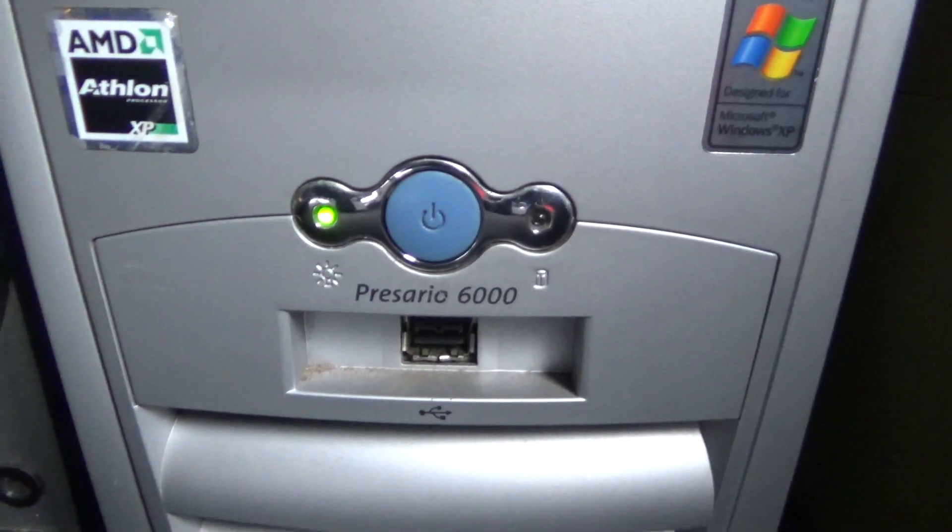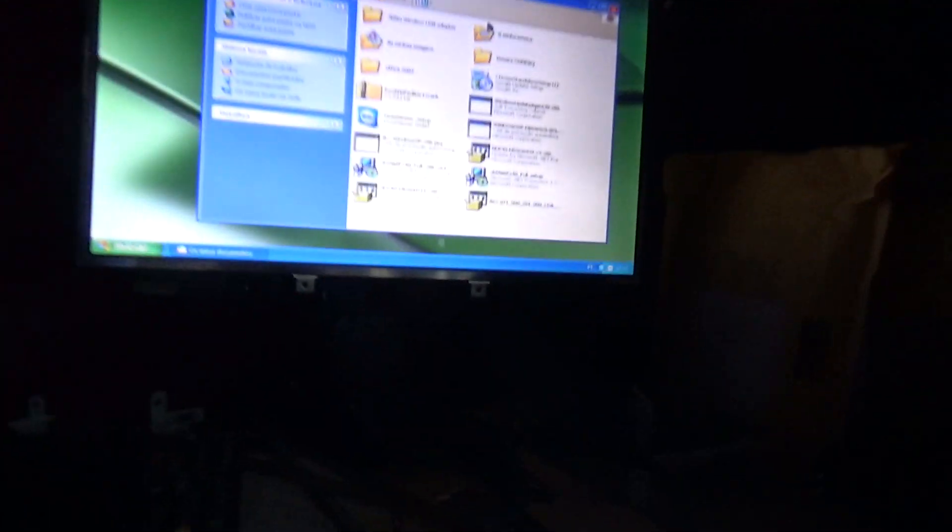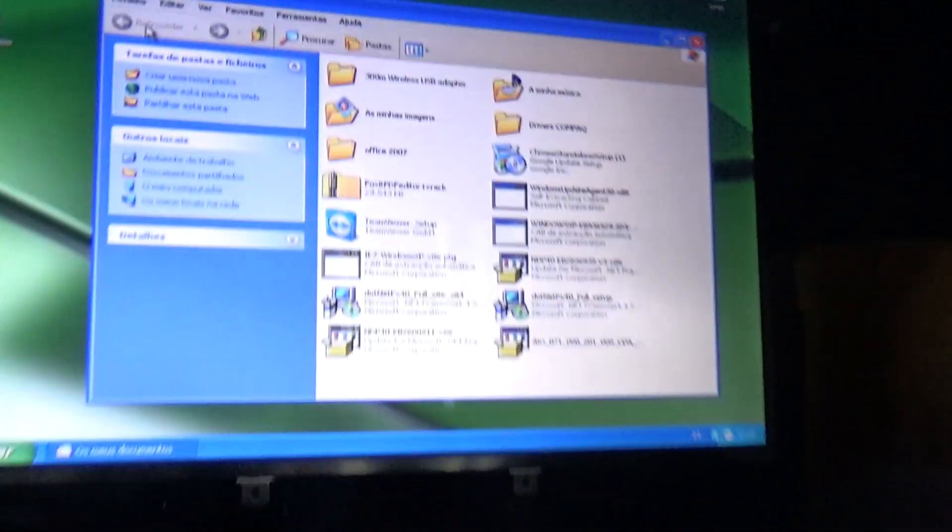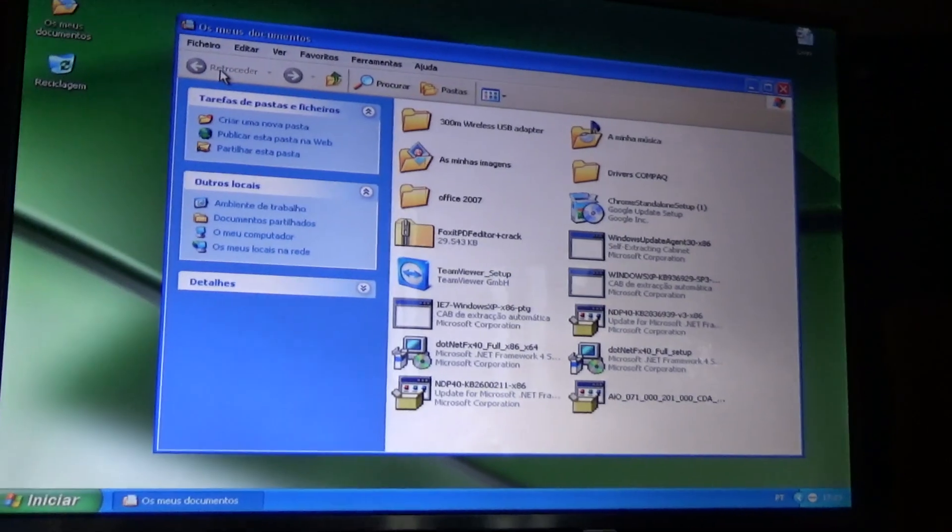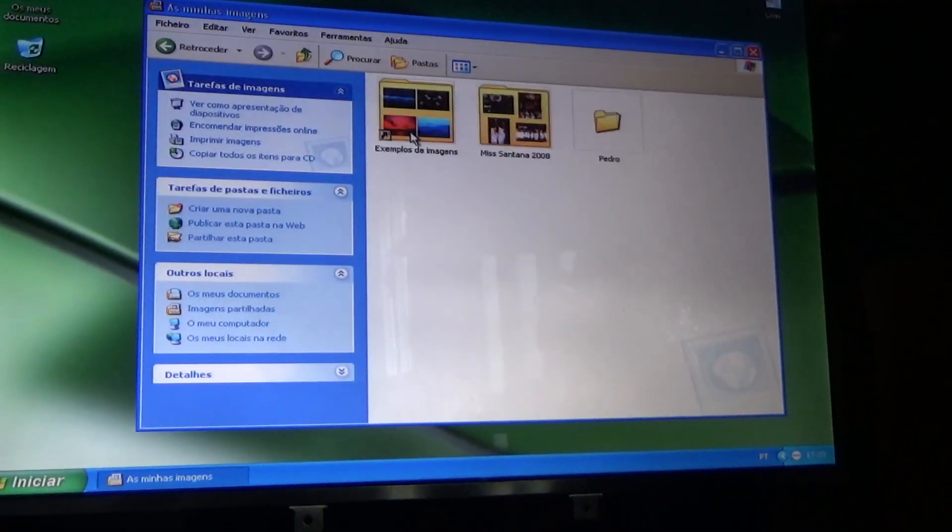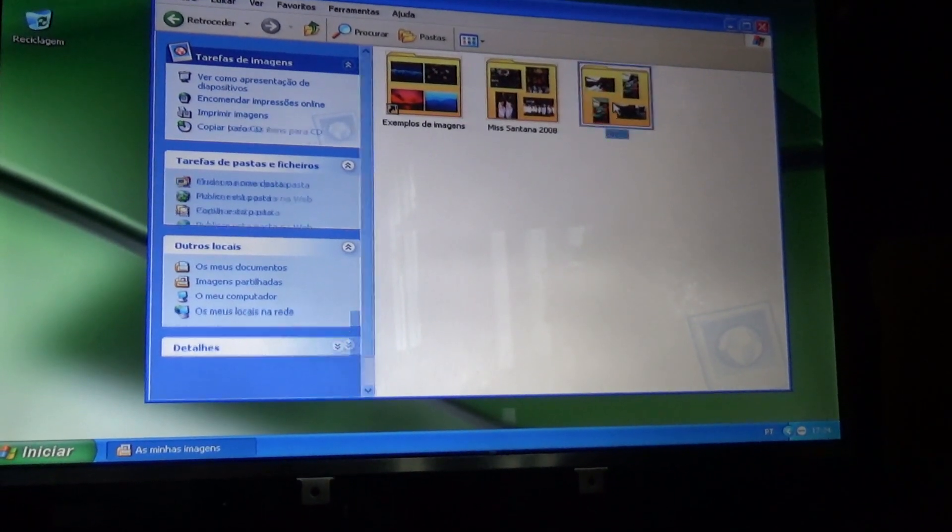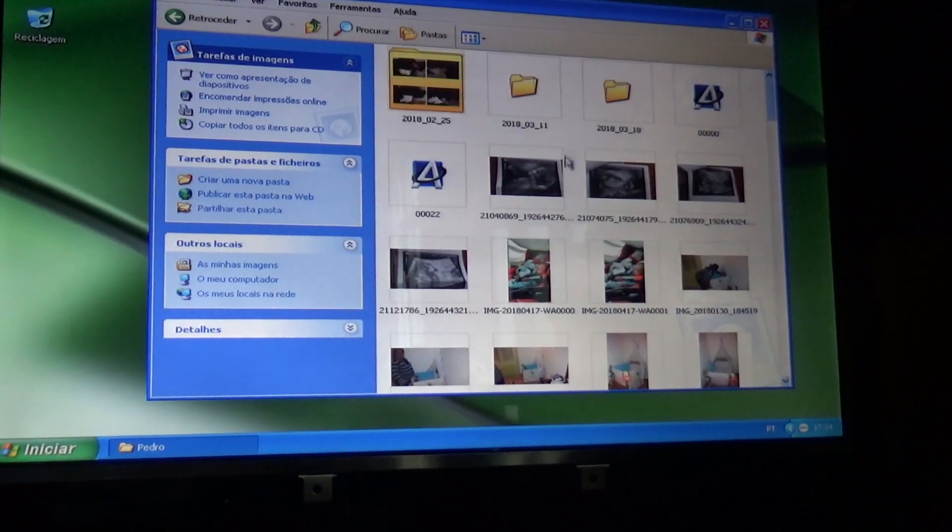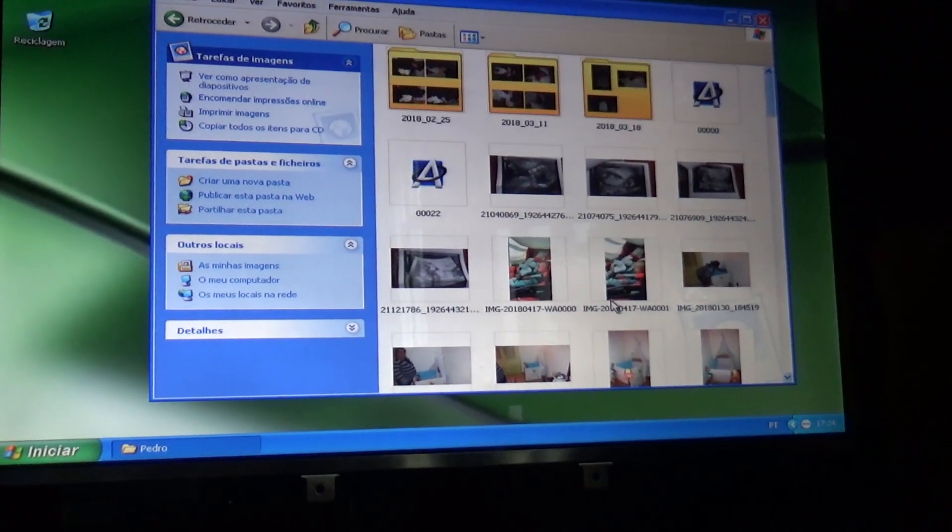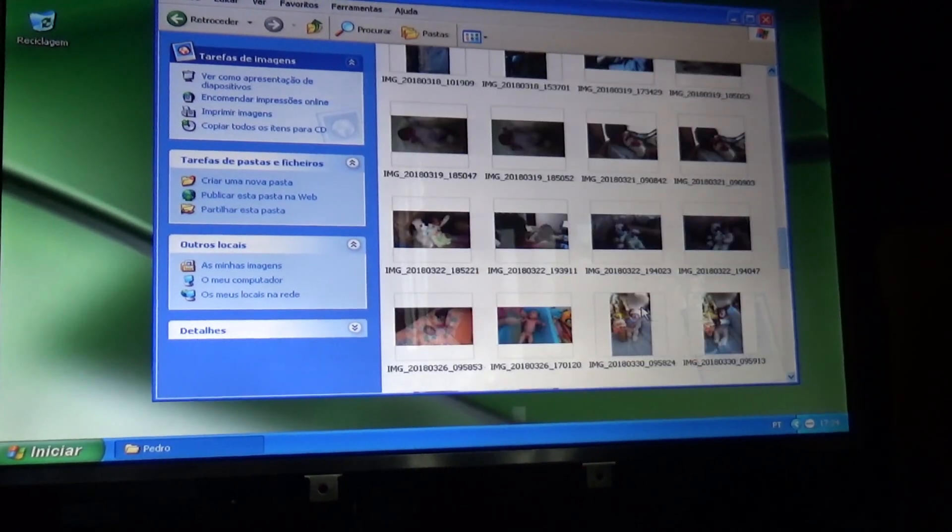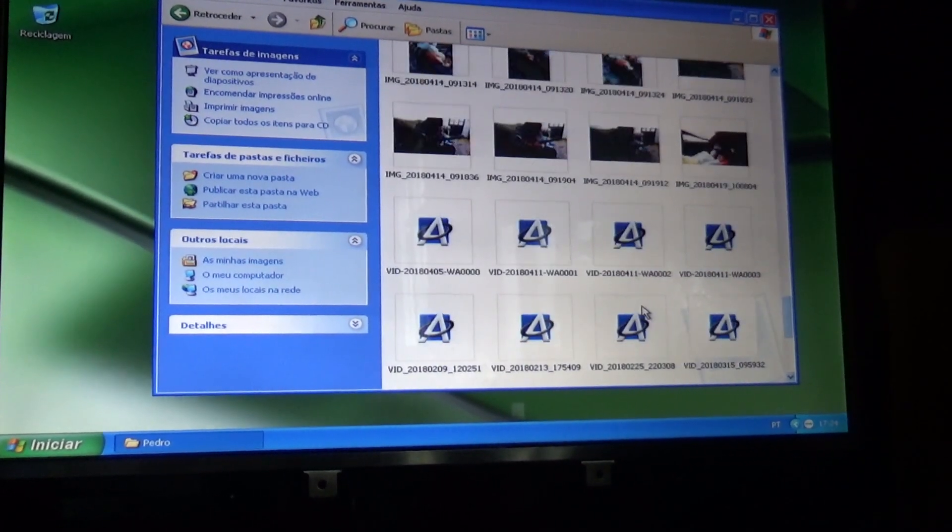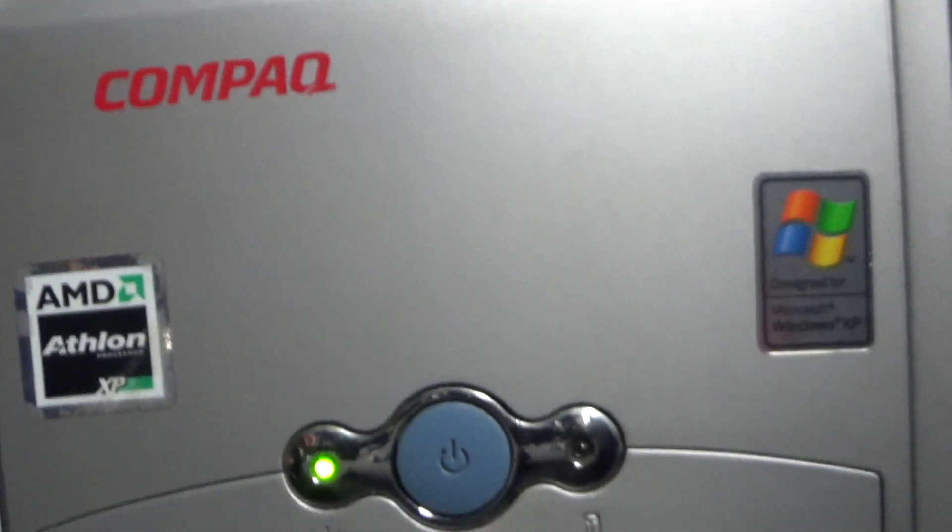There it is. All fans are working and I got it running. See? I got it running. Everything's working fine. Check it out.